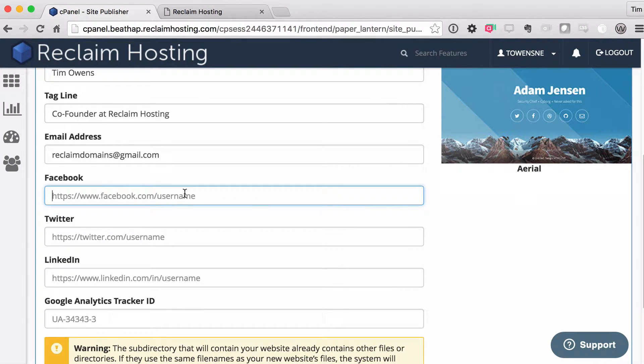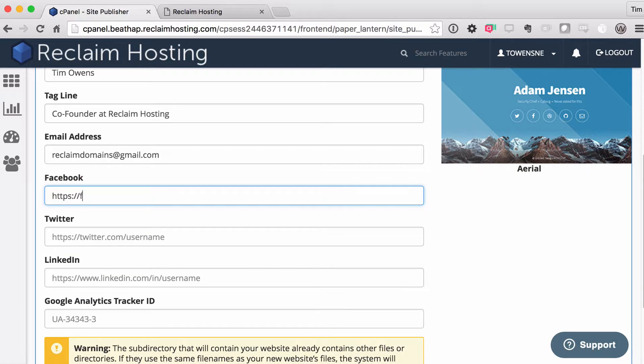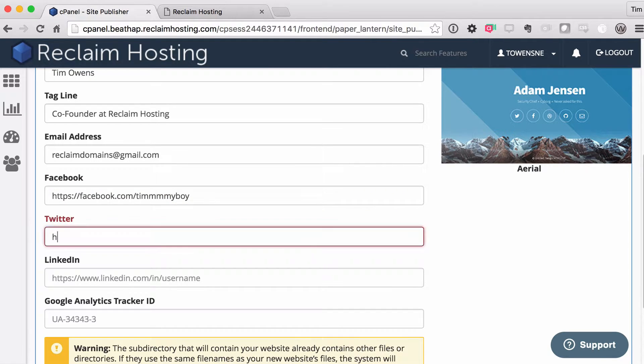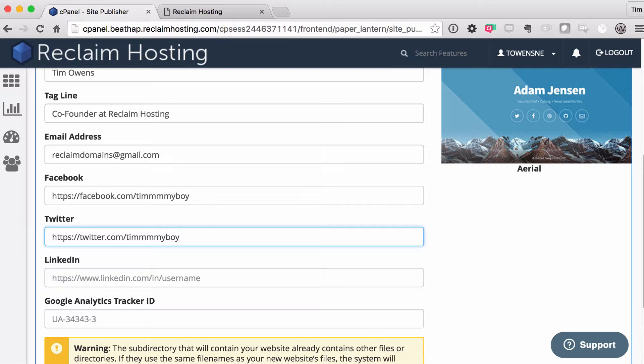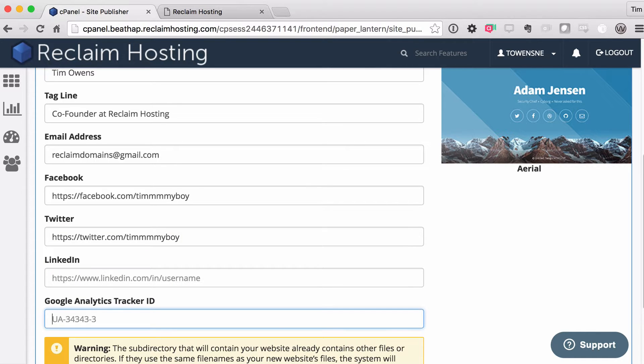And then I can put links to social media in here. So I can put my Facebook account, my Twitter handle, LinkedIn, I don't know. I'll leave LinkedIn out as well as Google Analytics. I'm not going to worry about that right now. But if you have them, you could throw those in as well.